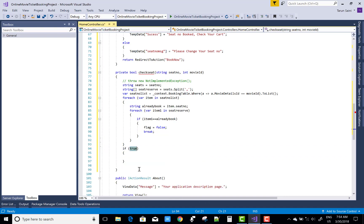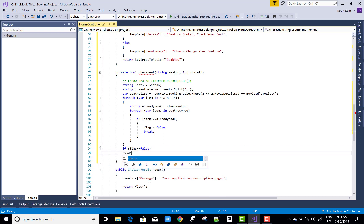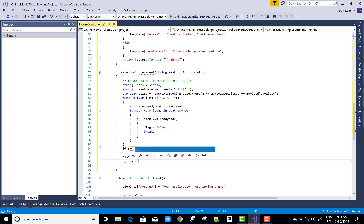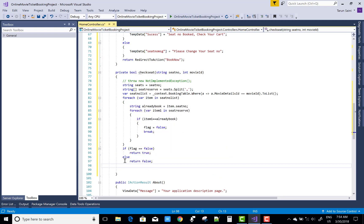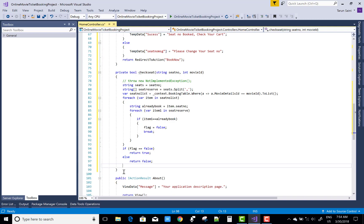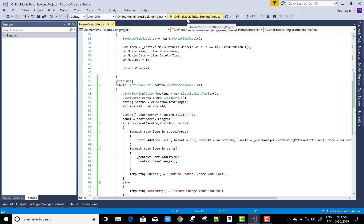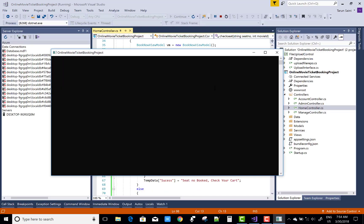After the outer foreach loop, check the flag value. If the flag is false, return true. If the flag is true, return false — meaning if the seat is not already reserved return false, and if it is booked return true. Now save this and run your project.